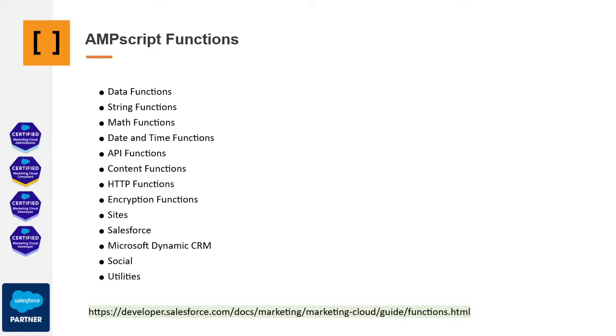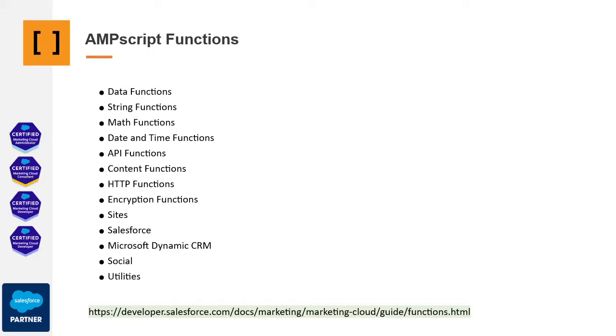Additionally, there are functions for working with strings, mathematical operations, dates, API manipulation within Marketing Cloud, and content management. For instance, if you wish to call and display pre-created content from Marketing Cloud in an email. Functions associated with HTTP requests allow you to communicate with external URLs, sending and receiving information. Similarly, encryption functions add an extra layer of security. The synergy between Salesforce CRM and Marketing Cloud as an automation tool is noteworthy. You can interact with the CRM, query or update information directly from Marketing Cloud, which is particularly useful for maximizing the potential of this combination. Furthermore, there are utilities and functions for social and security aspects, among others.